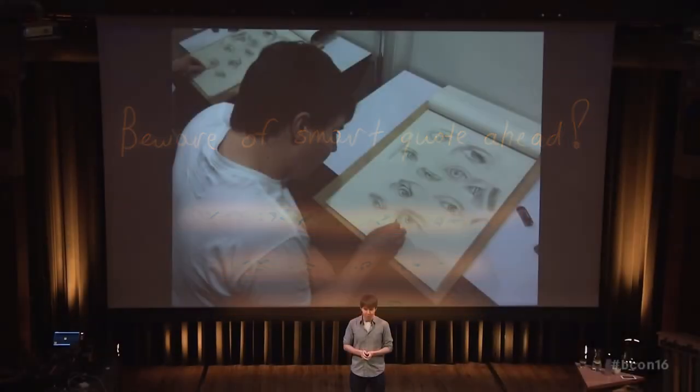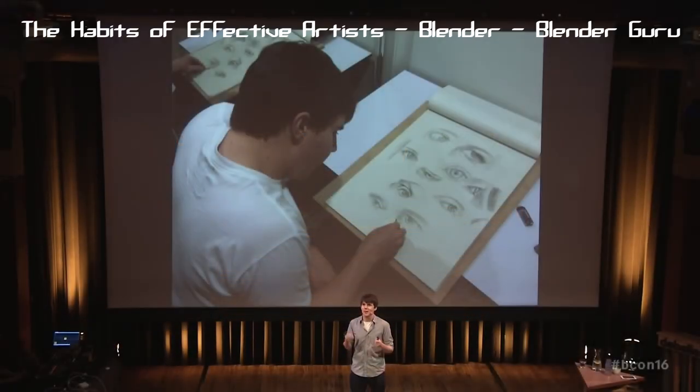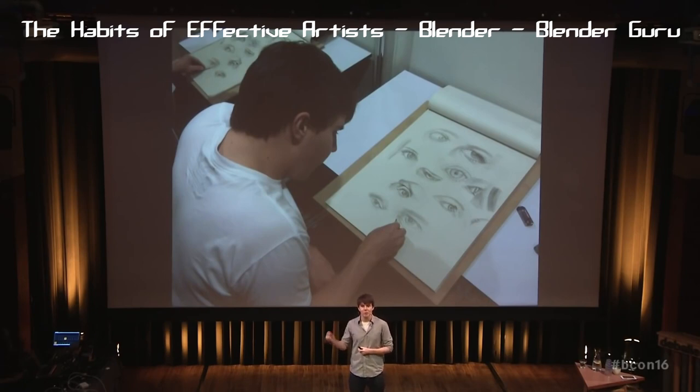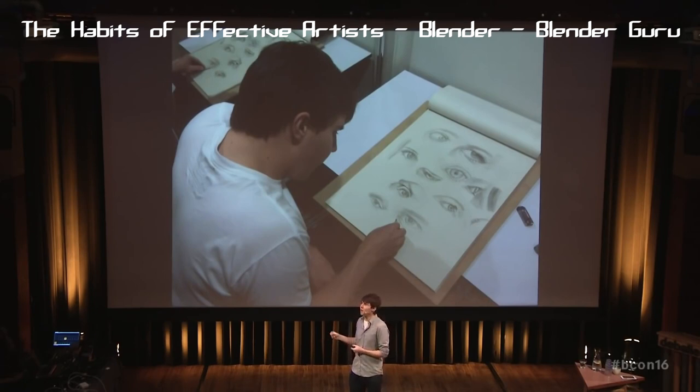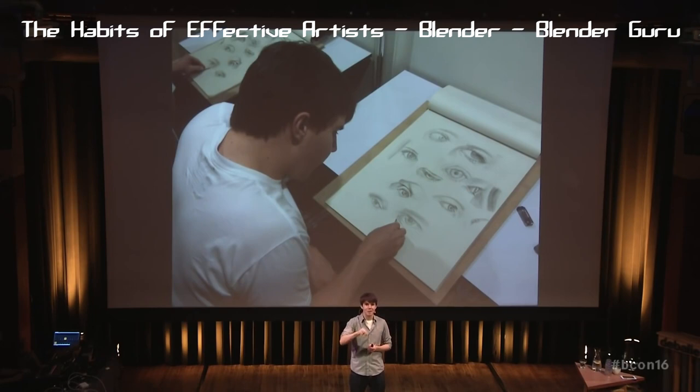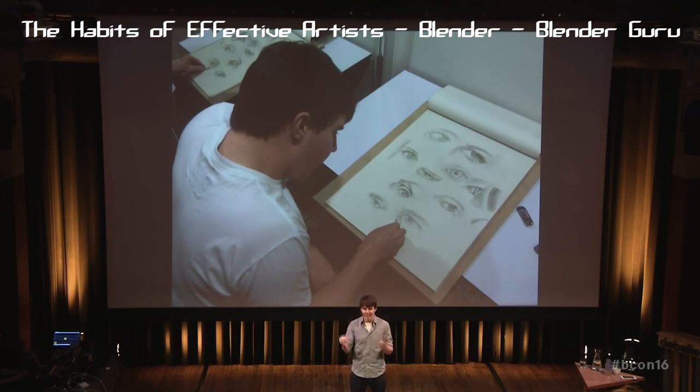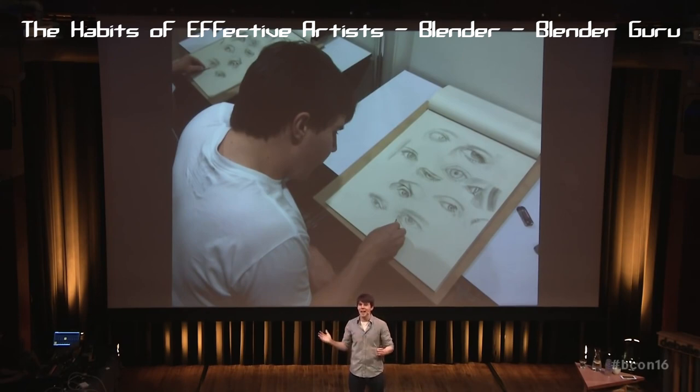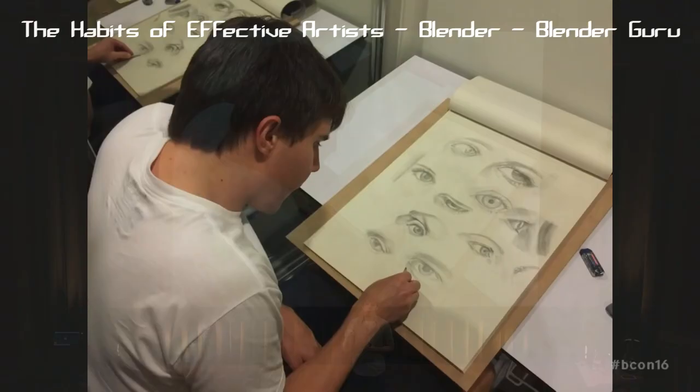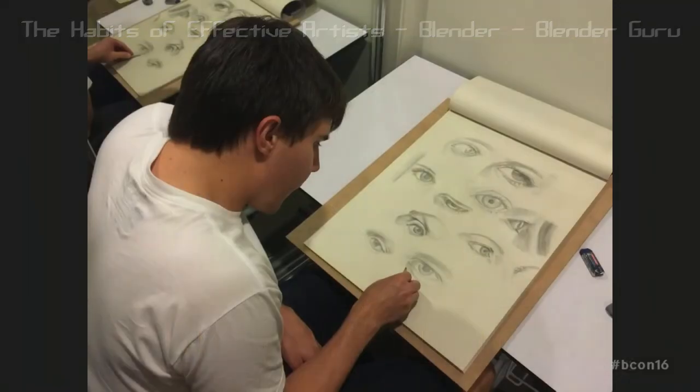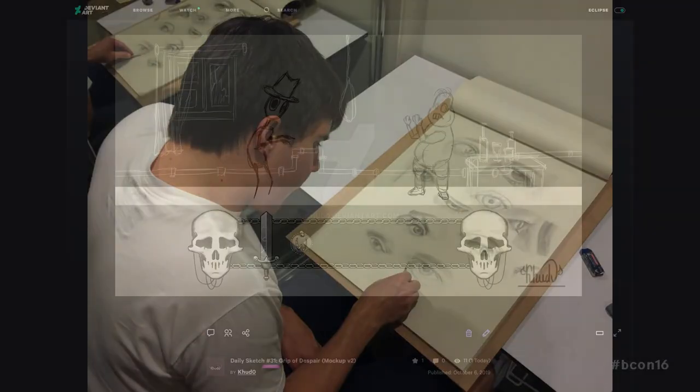So one thing that I found worked for me was to agree to do the smallest amount of work possible. So in my case it was to put the pencil on a paper and draw one line. So on days when I felt like I can't do anything, I don't want to do anything, I've had such a tough day, I just want to sit and relax, I'd say alright, well can I do one line? So I go alright, I can do one line.